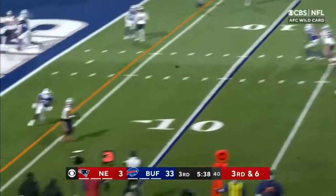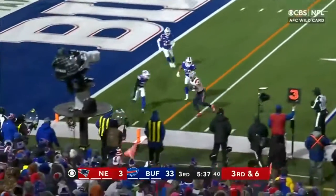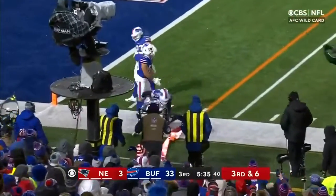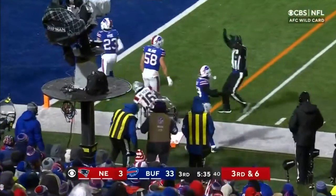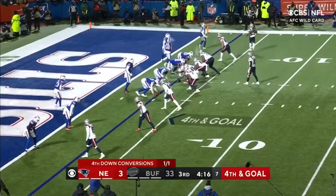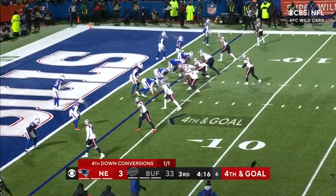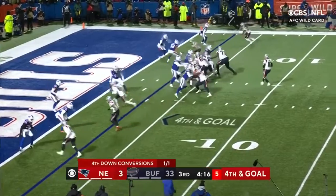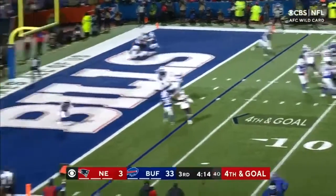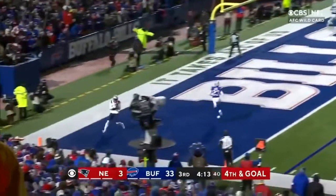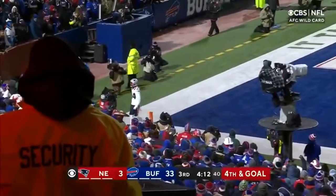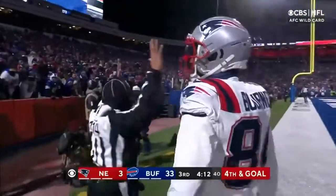Jones delivers to the sideline. Myers takes the hit, he's got enough for the first down. Trying to get a touchdown on fourth and goal. Jones, soft toss, wide open — touchdown, Kendrick Bourne.